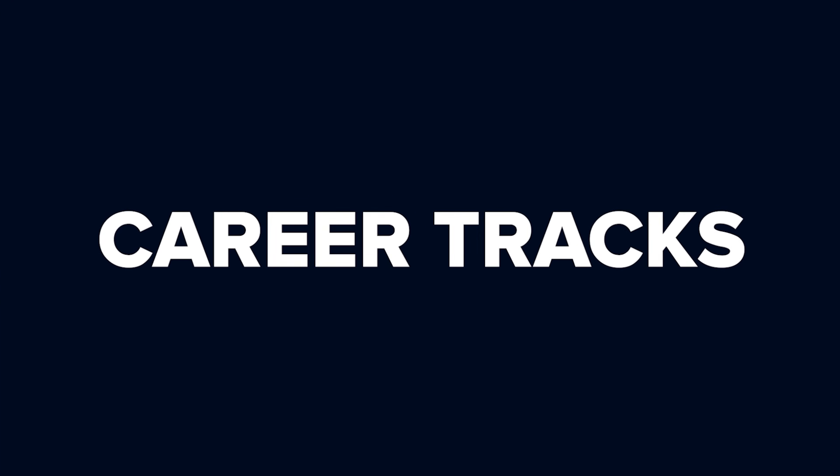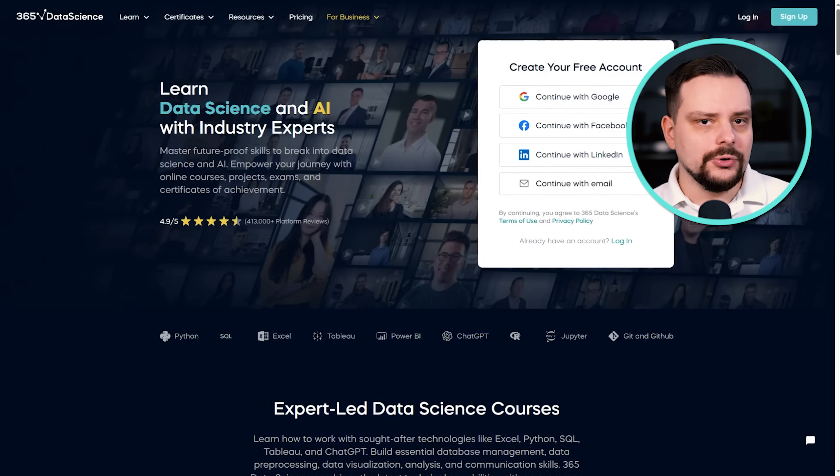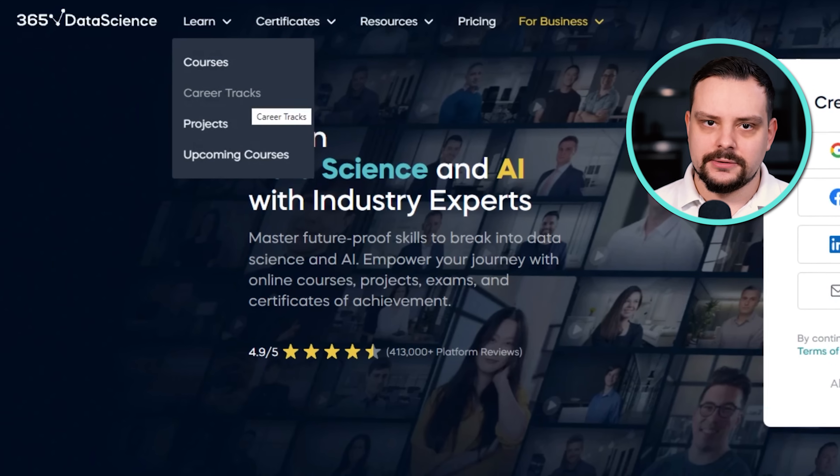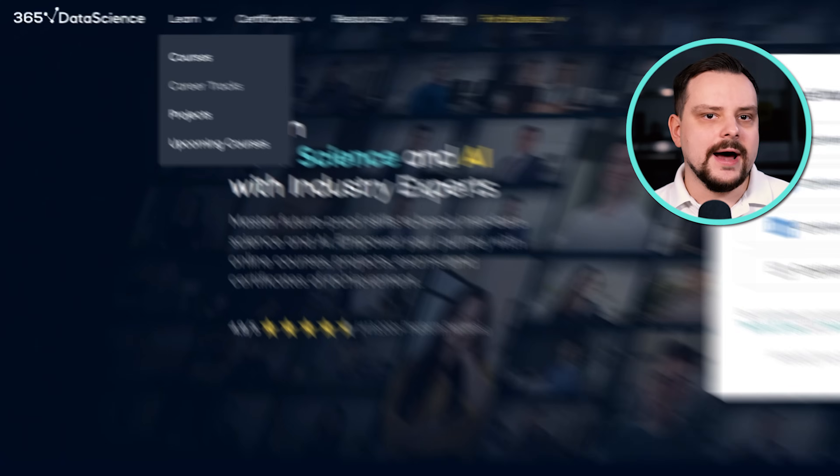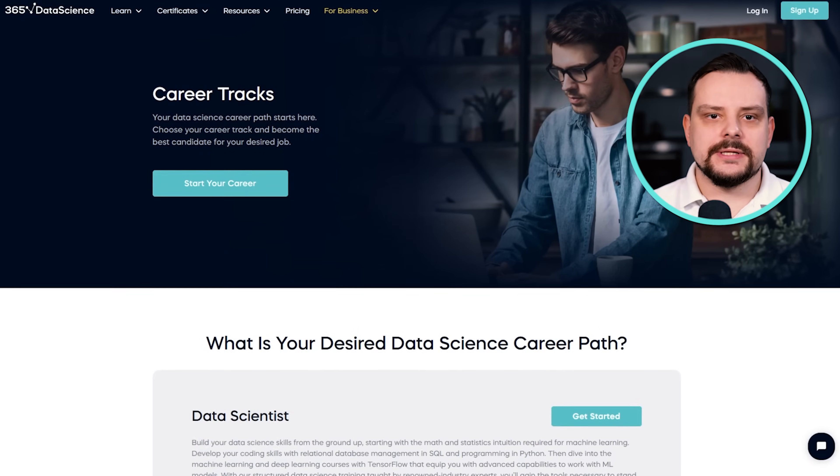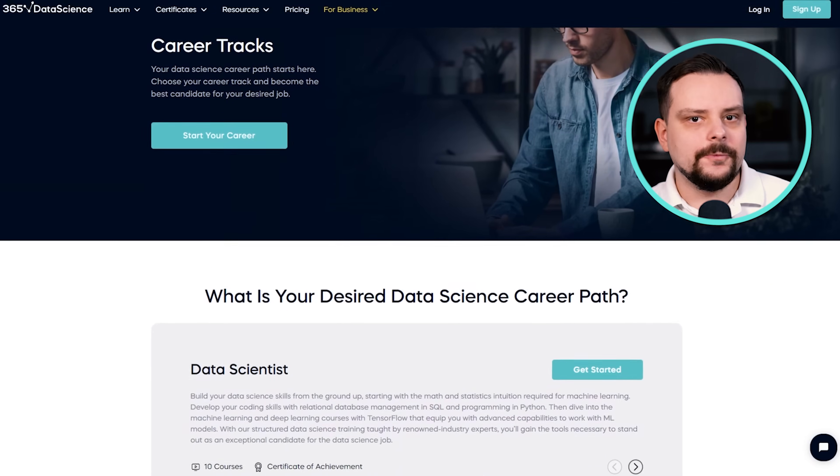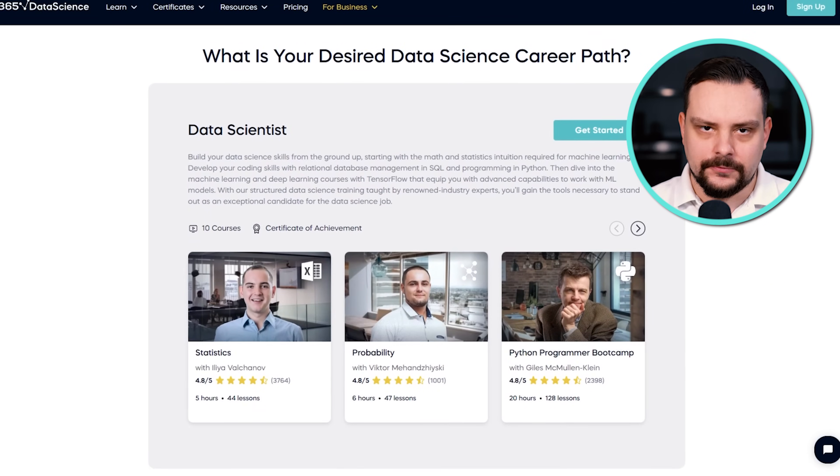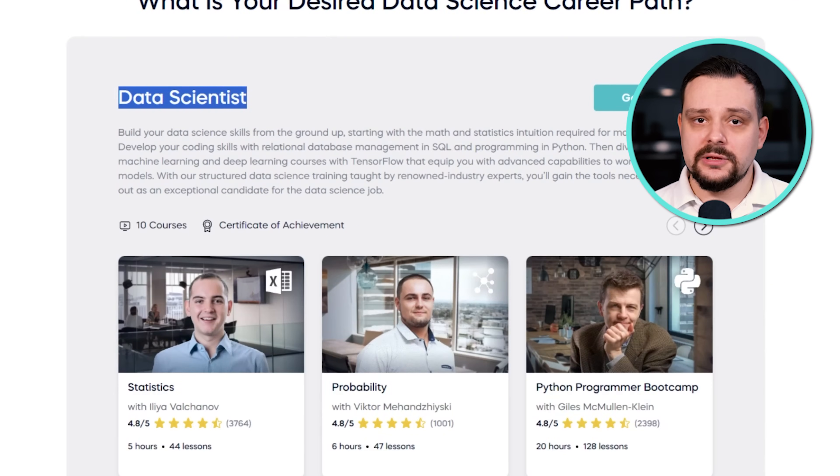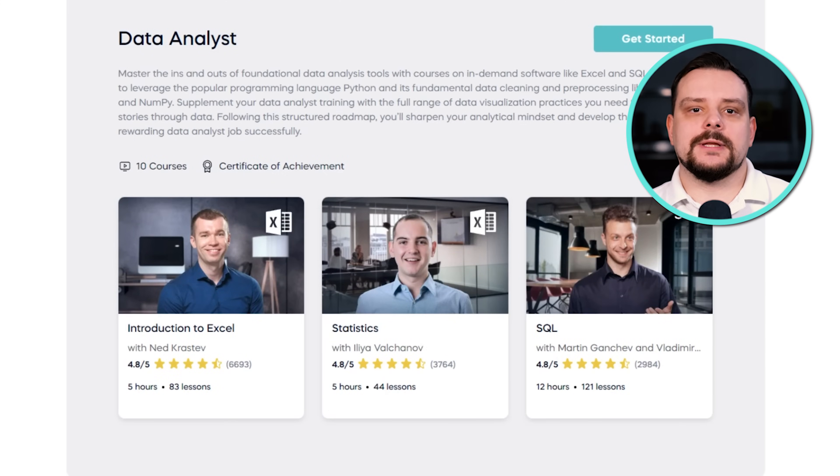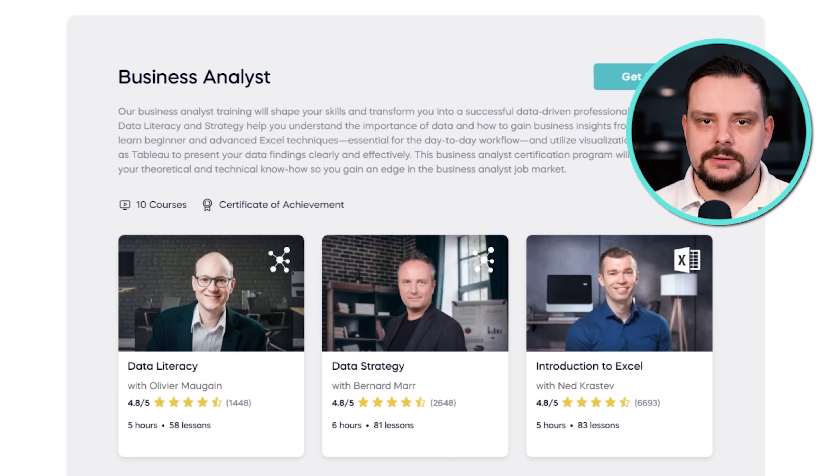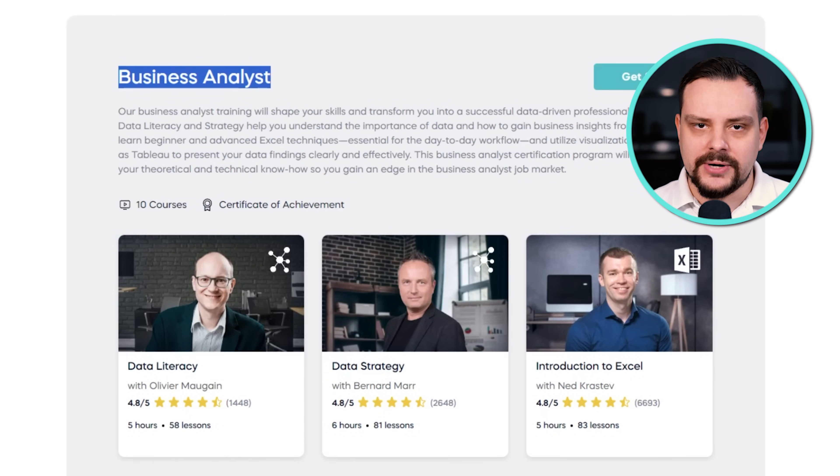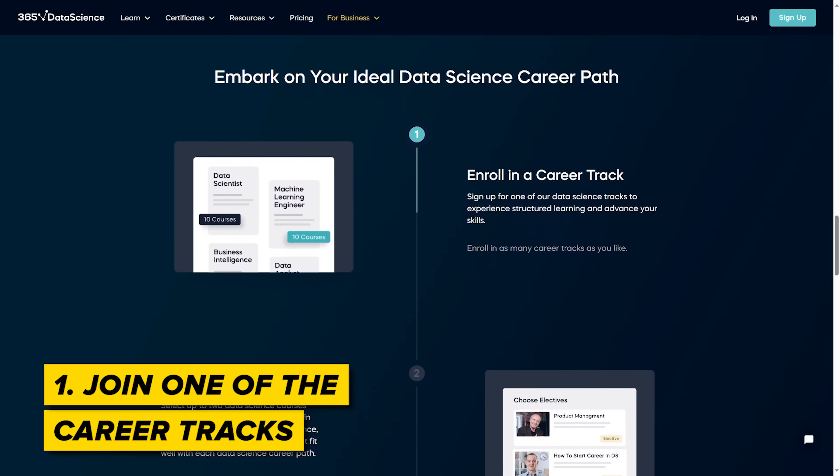Career Tracks. Alright, but there are not only courses here. There is also something called Career Tracks. They are career path certification programs designed to prepare you for entry-level jobs in specific fields. Currently, it offers data scientists, data analysts and business analyst career training. This is how Career Tracks work.